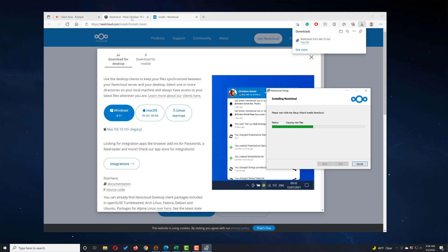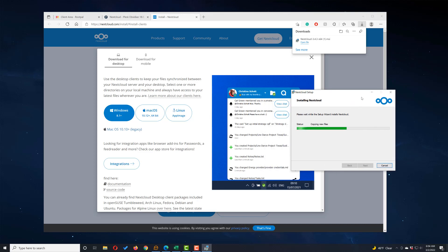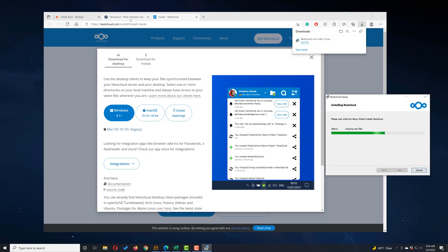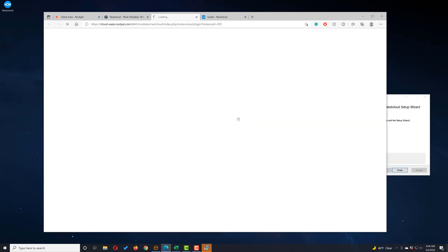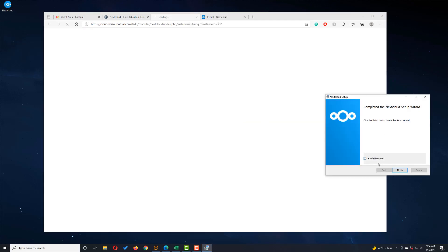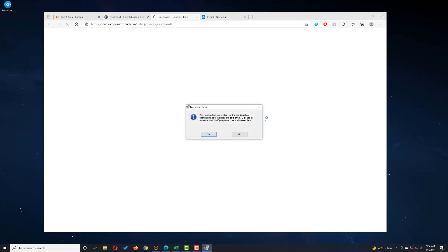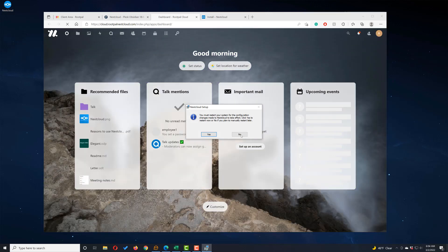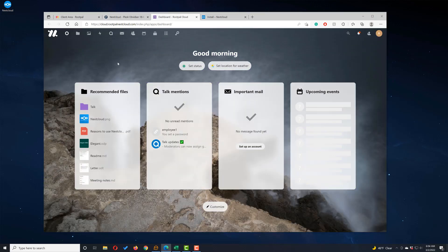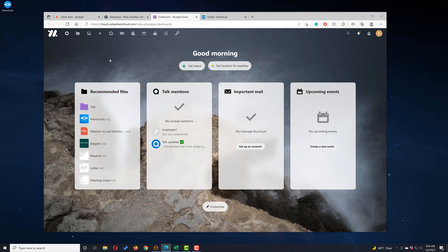While we're doing that, I'm going to go ahead and log in to my Nextcloud instance. I'm going to just log in using this button right here. It has finished. I'm going to click Launch Nextcloud. It's going to ask me to restart my computer. I'm not going to do that right now. I'll restart it later. So I'm going to click No. And now I'm logged in to my Nextcloud instance.